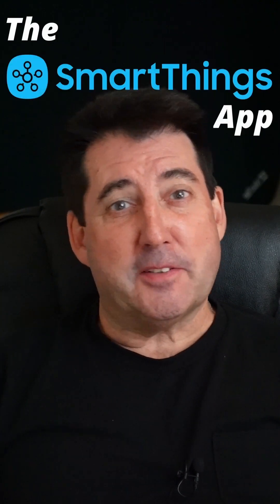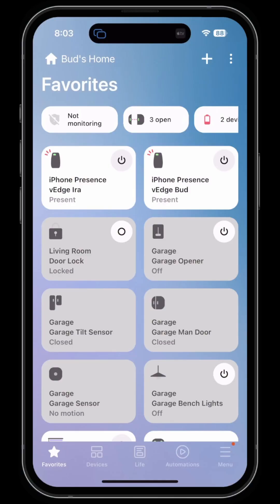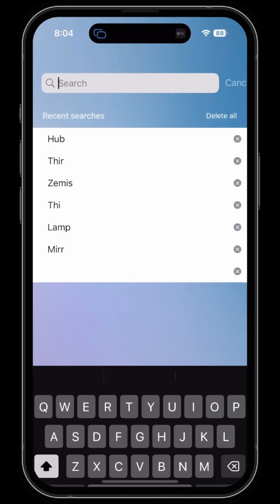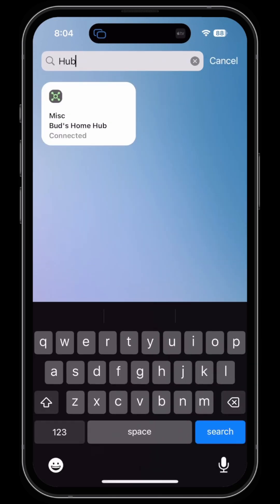The Samsung SmartThings app simplified. If you'd like to view and manage the drivers assigned to your SmartThings hub, click on the Devices tab, then search for your hub. Once you find your hub, click on it.